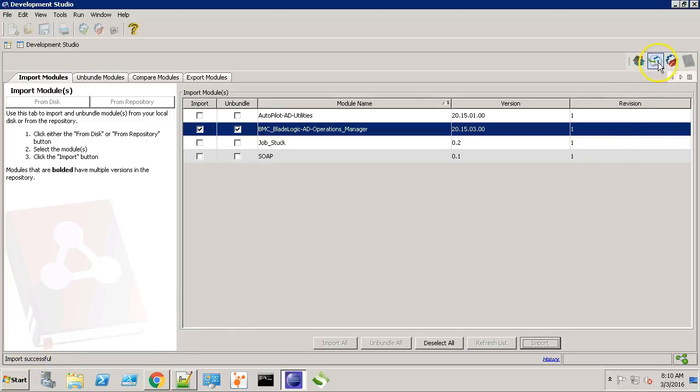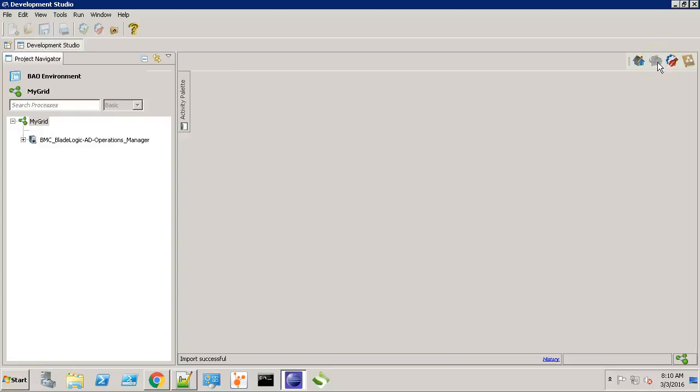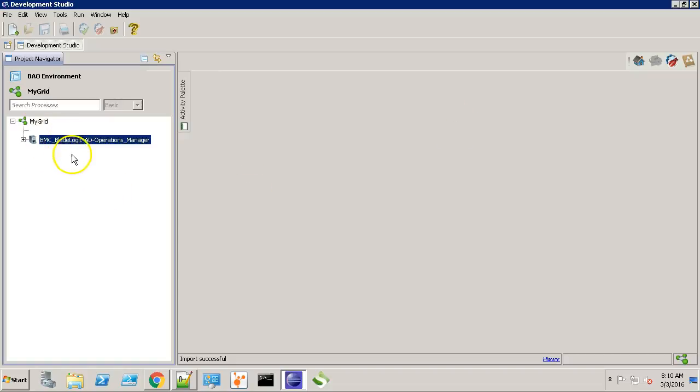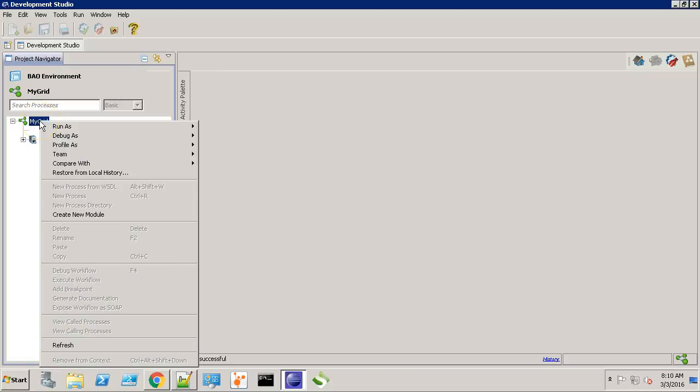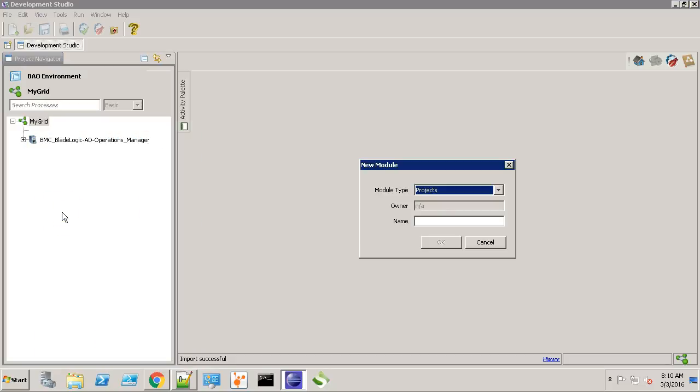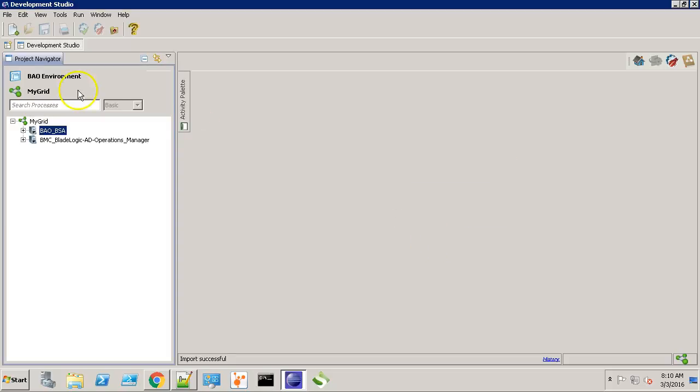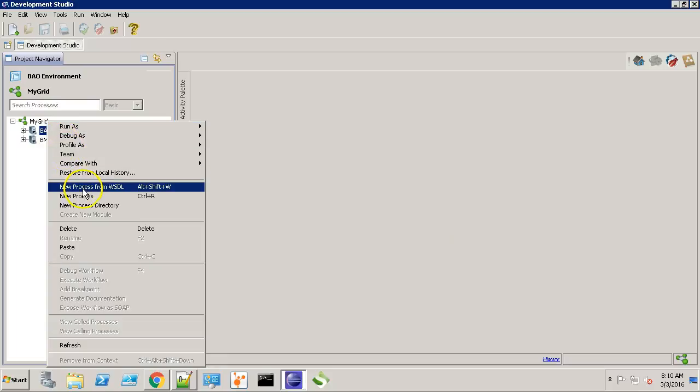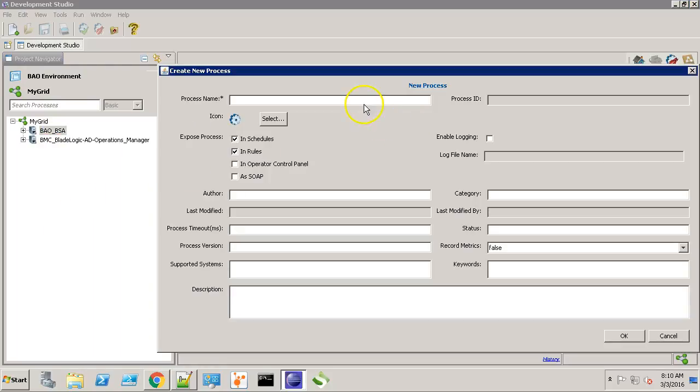Now let's go to the Designer. Over here, we can see the AD Operations Manager. Let's right-click and create a new module. We'll name it BAO underscore BSA. Create a new process. We'll call it Test Integration.